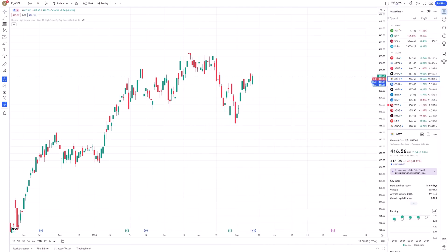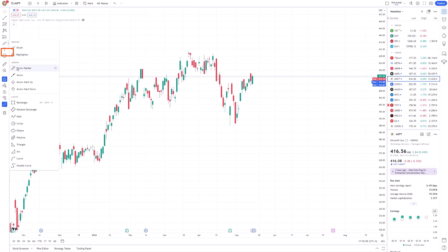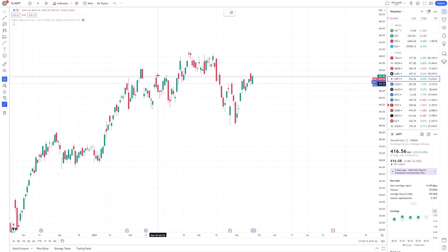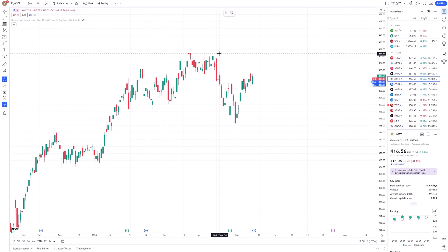Let's start by selecting the Curve tool, located in the toolbar to the left of your TradingView workspace. Once you click on the Curve icon, your cursor will transform into a crosshair, indicating that the tool is active and ready to use.